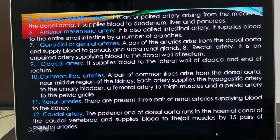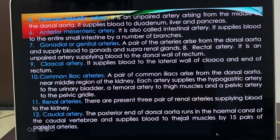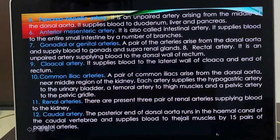Seventh are the gonadial arteries — as the name indicates, a pair of arteries arising from the dorsal aorta and supplying blood to the gonads and suprarenal glands. Eighth is the rectal artery — an unpaired artery supplying blood to the rectum. Ninth is the cloacal artery, supplying blood to the cloaca and end of the rectum. Tenth are the common iliac arteries, arising from the dorsal aorta near the middle region of the kidney. Each artery supplies the hypogastric artery to the urinary bladder, femoral artery to the thigh muscles, and pelvic artery to the pelvic girdle. Eleventh are the renal arteries, supplying blood to the kidneys. The caudal artery — related to the tail region — the posterior end of the dorsal aorta runs in the haemal canal of the caudal vertebrae and supplies blood to the tail muscles by fifteen pairs of parietal arteries.